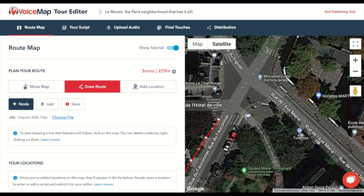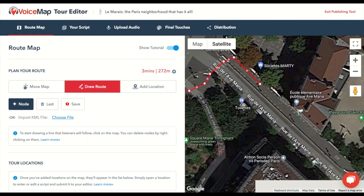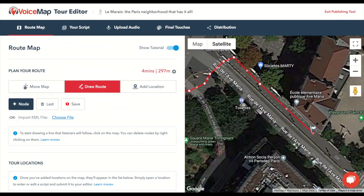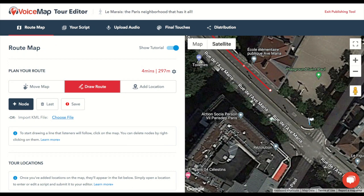As you add to your route line, you'll see the distance and time increase on the left of the screen. The time shown is how long it would take to complete the route from start to finish, without stopping, at the estimated speed for your tour type. This is a walking tour, so it's based on an average walking speed of 5 kilometers per hour, or about 3 miles per hour.